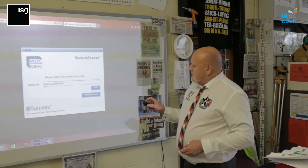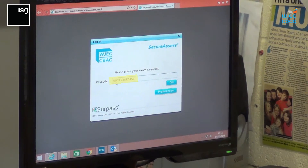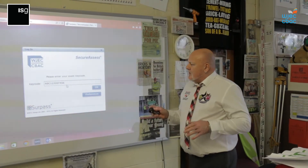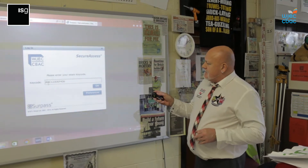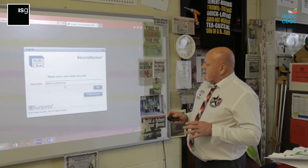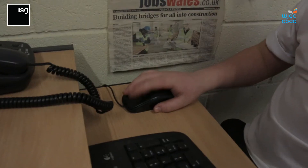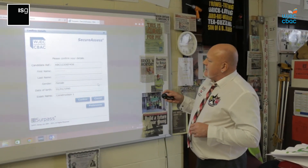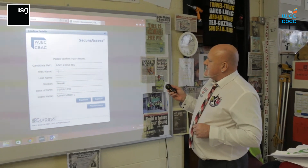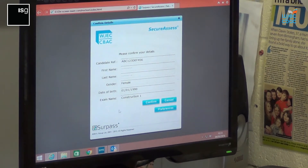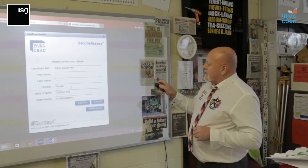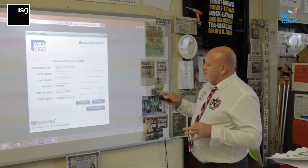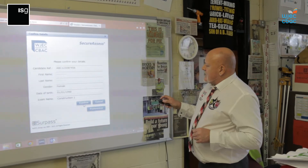There's a key code along the top. You'll have a unique key code which will be entered into the system. Once that is entered into the system, you would then press the OK button. That will take you through to the candidate's references to confirm all your details. You would look to ensure the date of birth and candidate reference number are correct. When you're happy with the gender and other details, you press the confirm button.